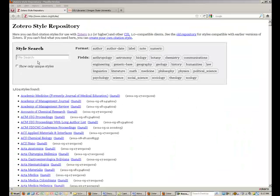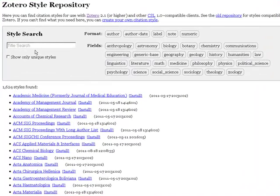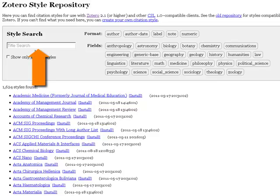This link opens a website listing the 1600 styles Zotero has available. You can search for the style you like in a variety of ways, by directly searching for the name of a style you want, or by searching for the format the style is written in.